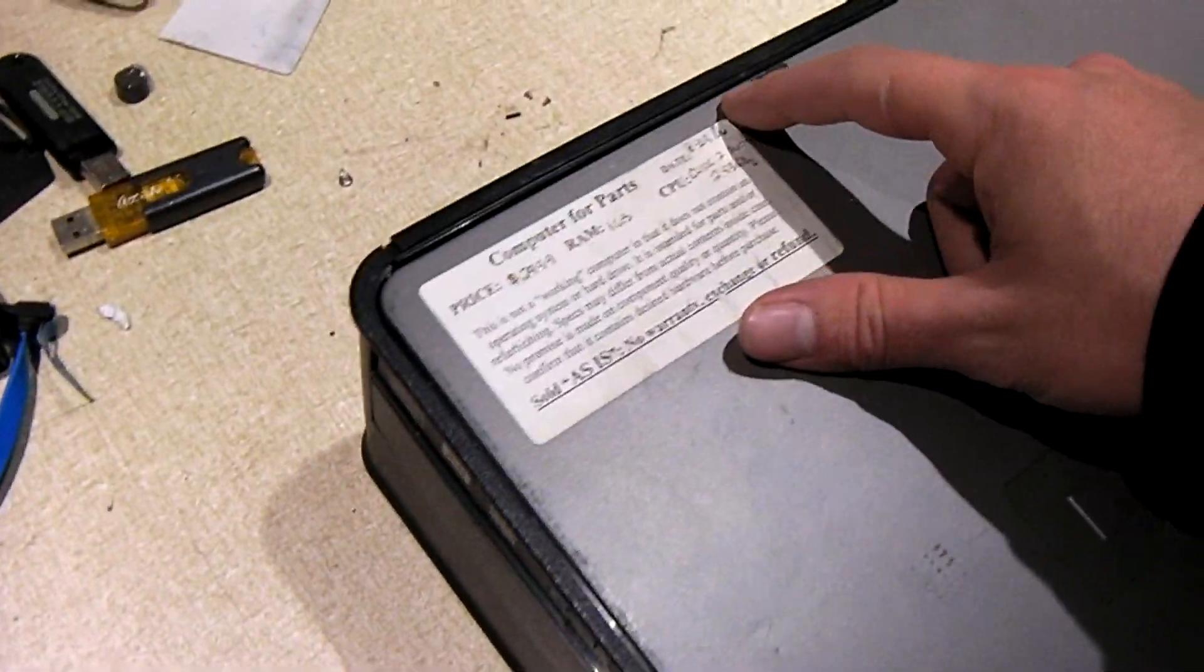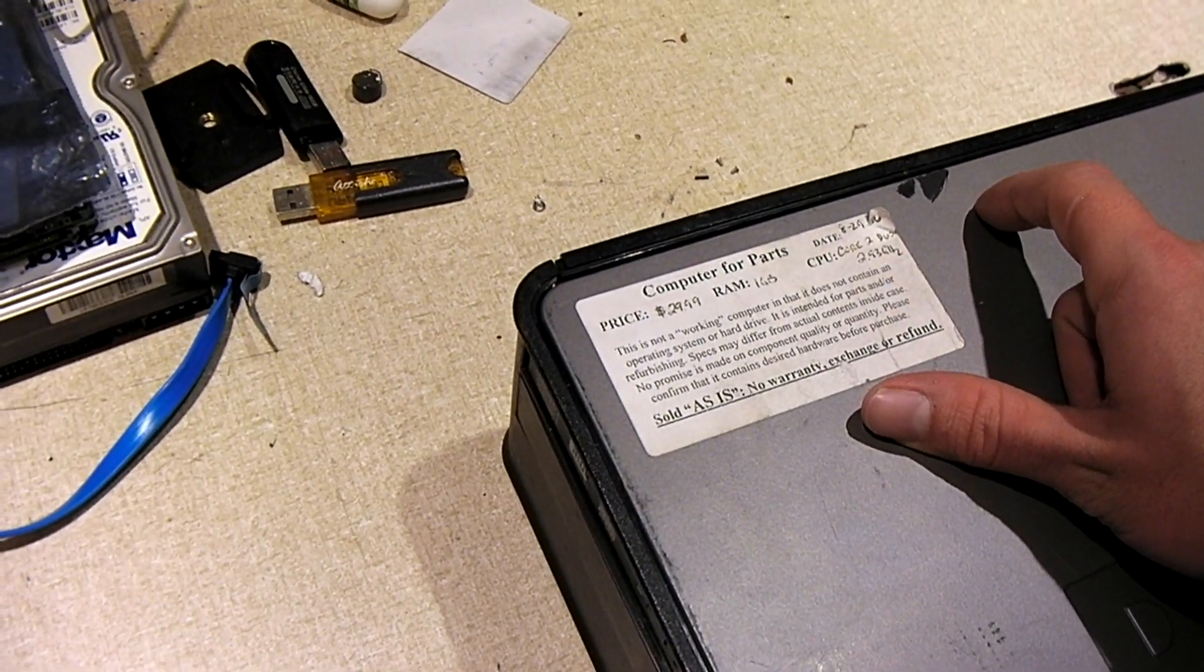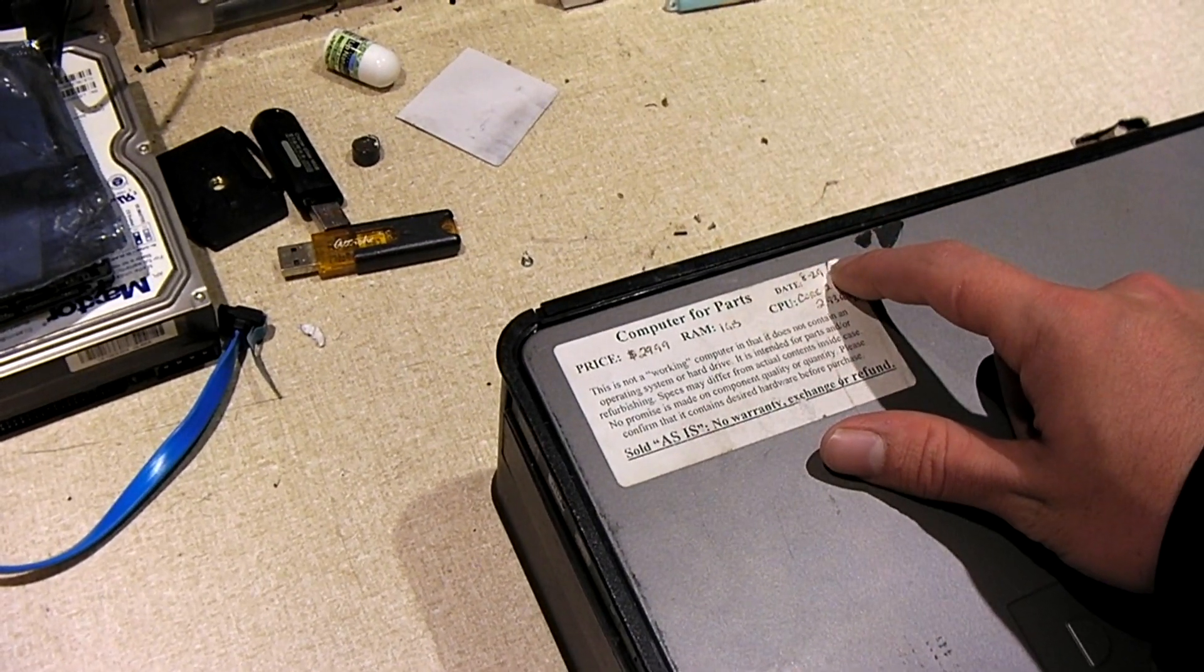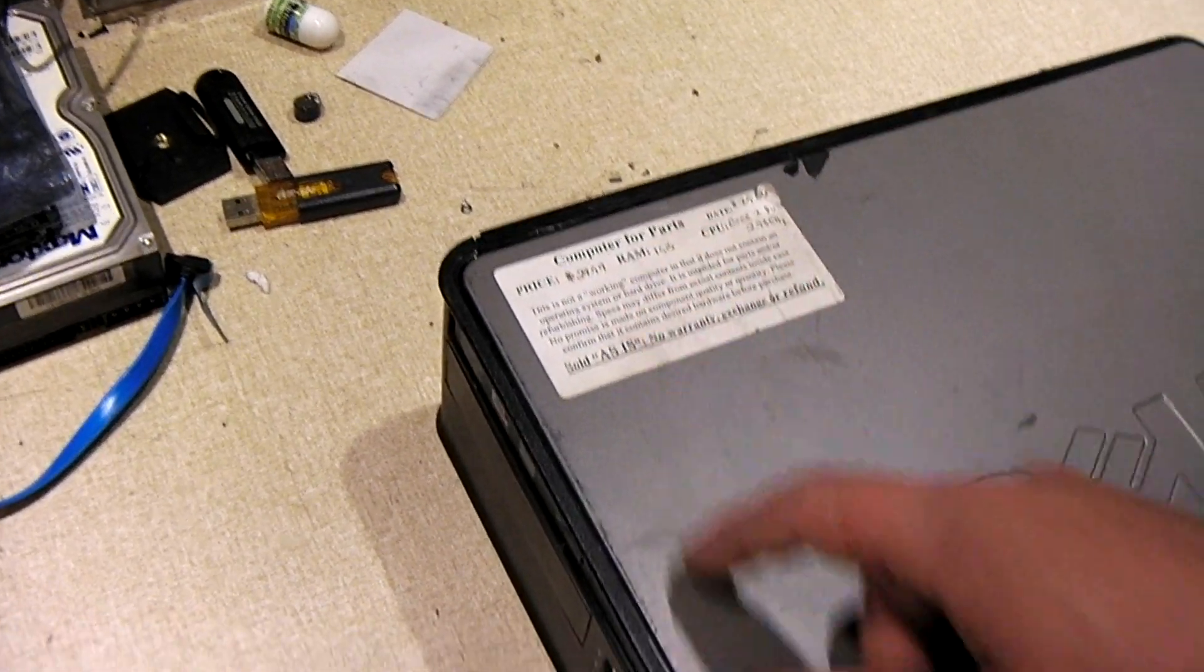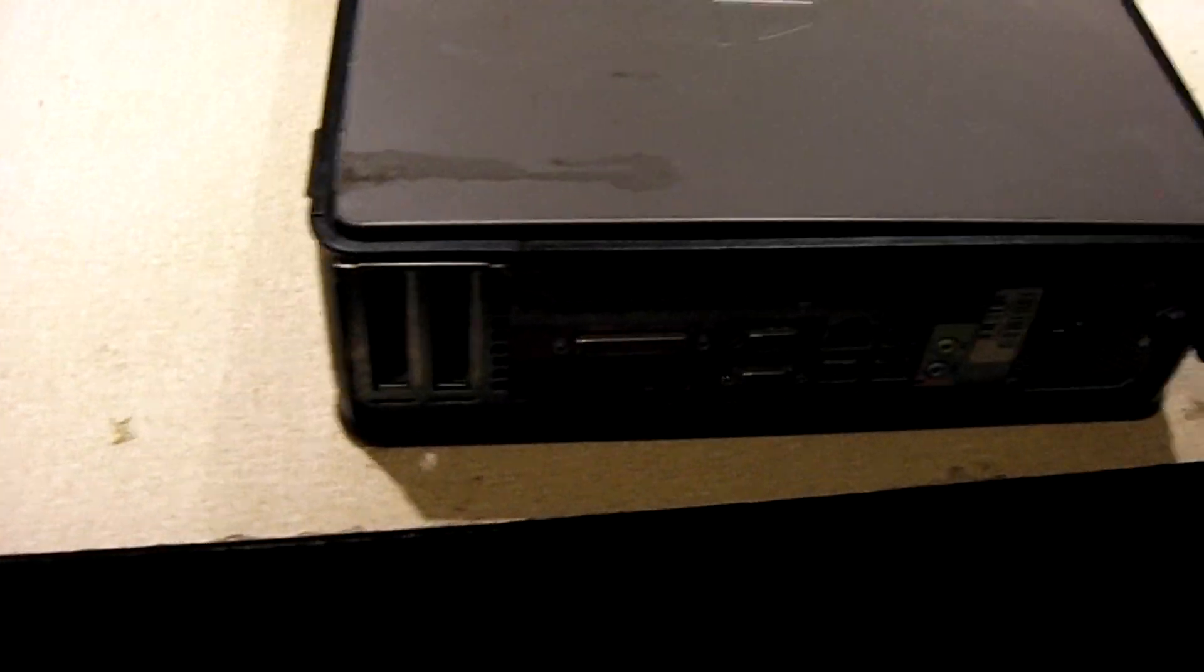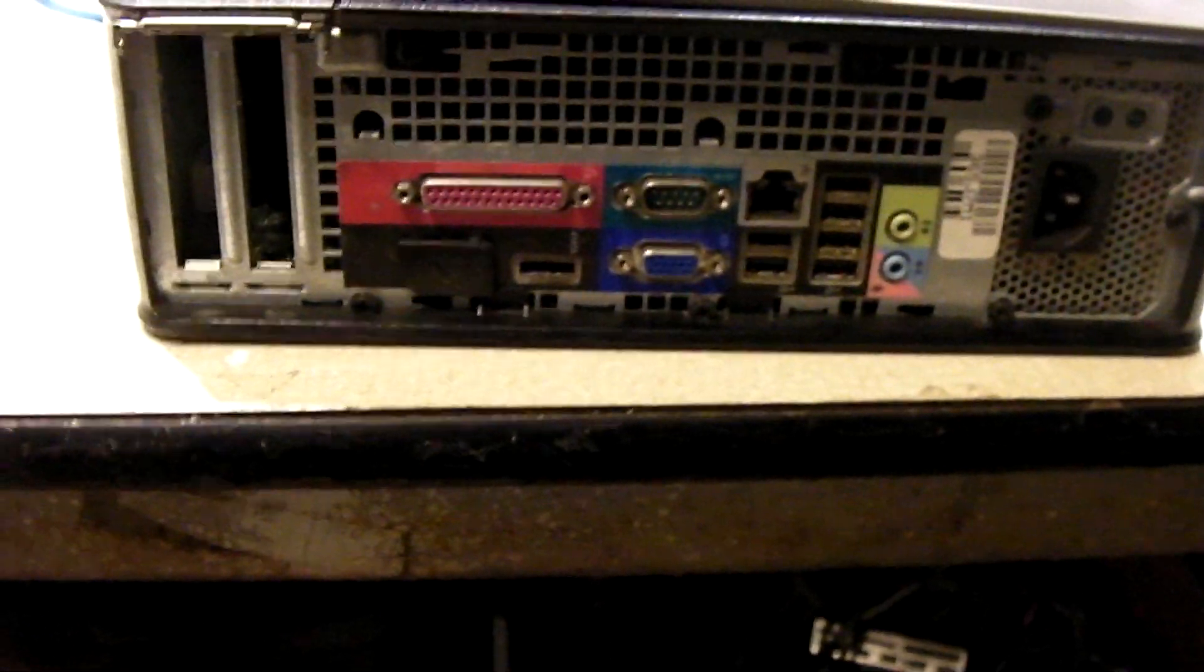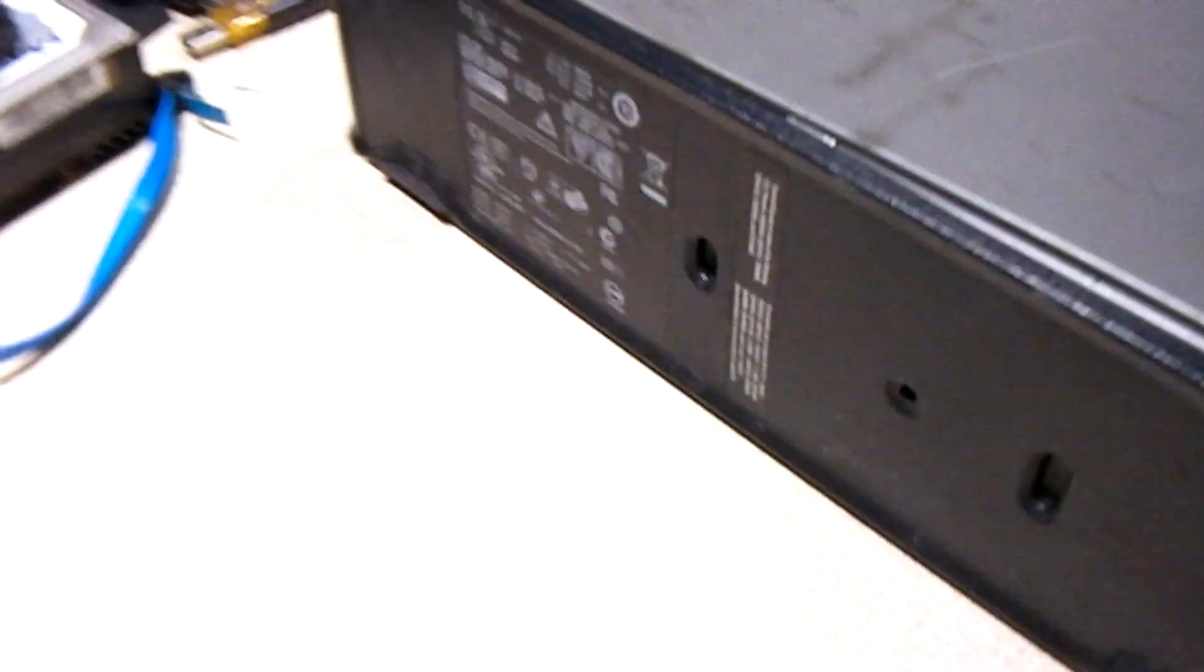So, this thing supposedly has a Core 2 Duo CPU, 2.93 gigahertz. It was priced back in 2016 for $30, had 1 GB of RAM. Now, looking at this thing, you can tell it's definitely seen better days. If you look at the back of it, we've got both of the expansion slot covers are missing. So, it makes me wonder if somebody parted this thing.